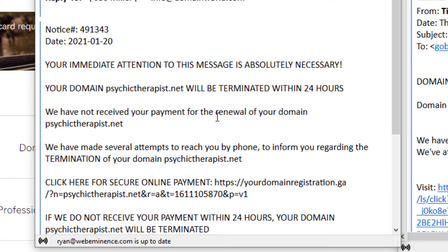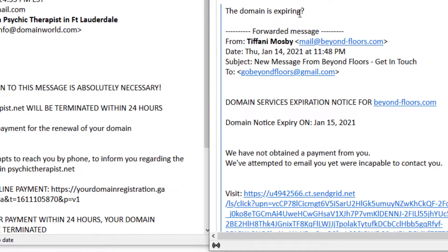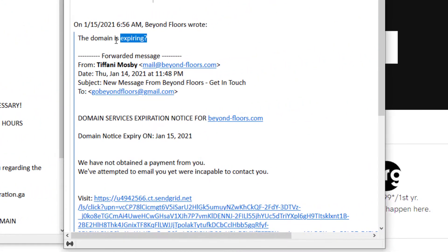Here's another one where the client just asked if the domain is expiring. You can see she got one from Domain Services and it says the domain is going to expire, we have not obtained payment from you, we've attempted to